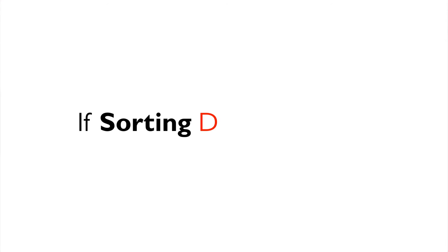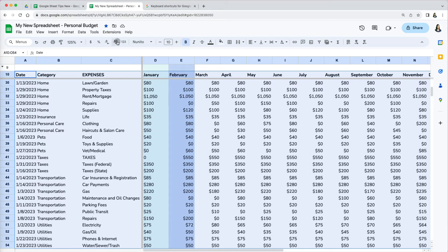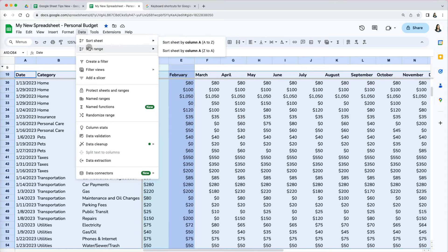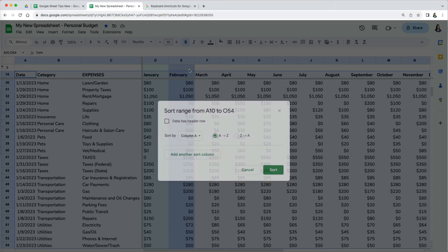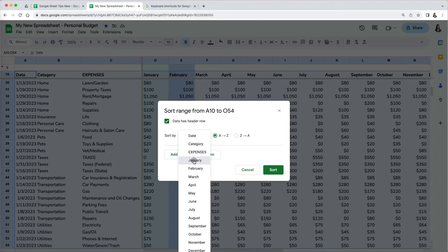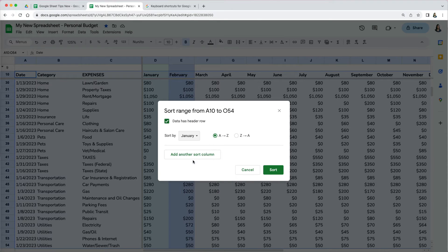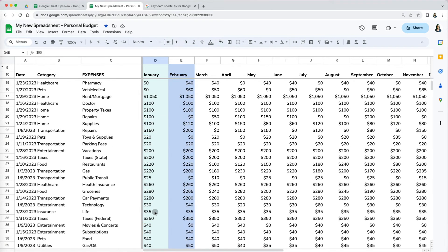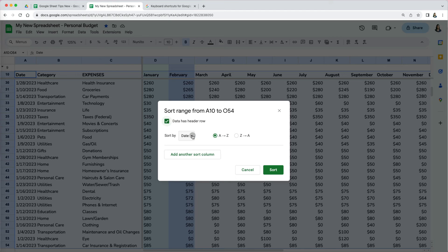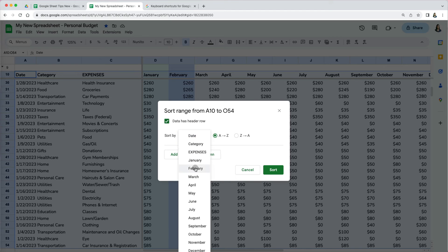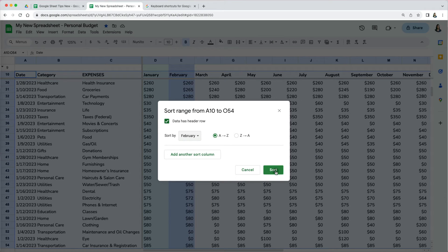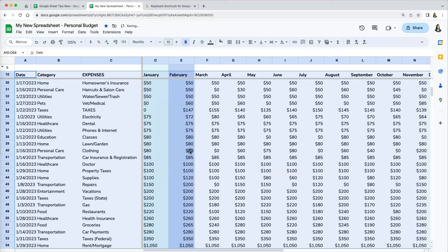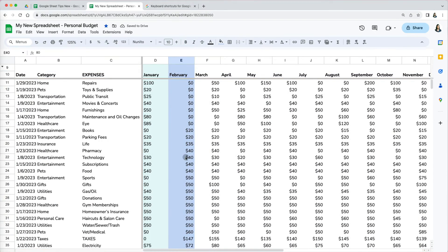One note of caution. Your sort may sometimes not work on numbers, but there is a reason why and we can easily fix it. If I try to sort my amounts in the January column, it is not sorted right. The $1,050 is before $100 and $280 before $30. I do not have the same issue, though, when I sort my data in the February column. Everything is sorted correctly.